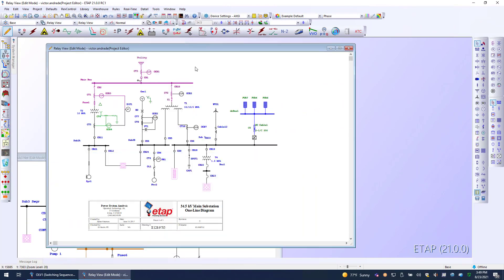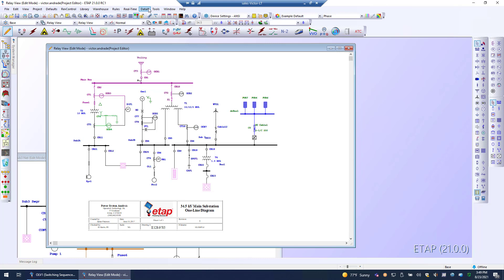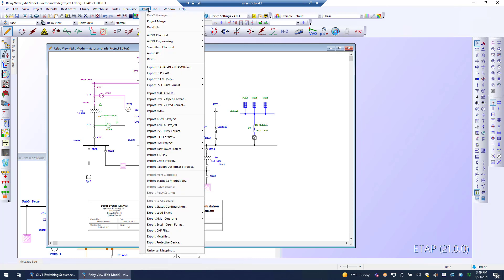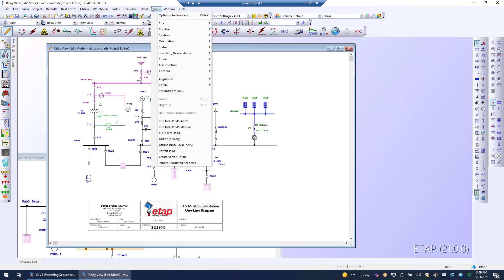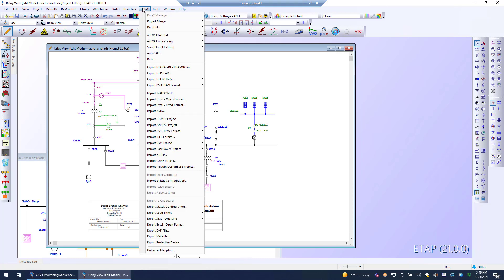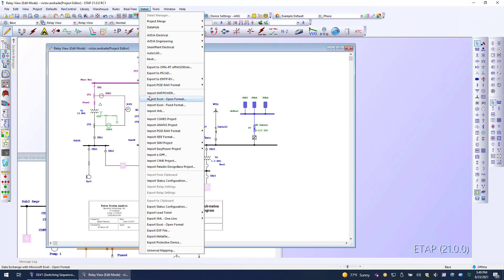To go over where these data exchange utilities are found, go to the Edit menu. Under the Data Exchange pull-down menu, you'll see all of the available import capabilities.